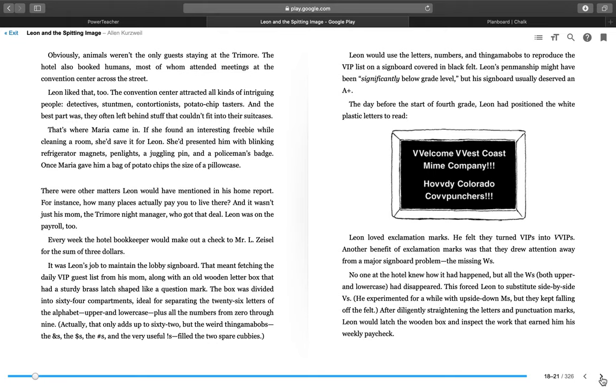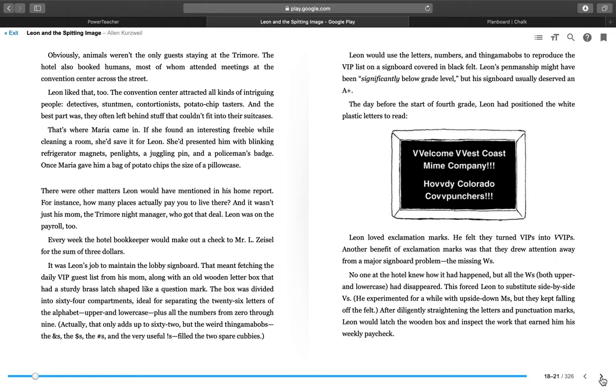Obviously, animals weren't the only guests staying at the Try More. The hotel also booked humans, most of whom attended meetings at the convention center across the street. Leon liked that, too. The convention center attracted all kinds of intriguing people. Detectives, stuntmen, contortionists, potato chip tasters. And the best part was they often left behind stuff that couldn't fit into their suitcases. That's where Maria came in. If she found an interesting freebie while cleaning a room, she'd save it for Leon. She presented him with blinking refrigerator magnets, pin lights, a juggling pin, and a policeman's badge. Once, Maria gave him a bag of potato chips the size of a pillowcase.